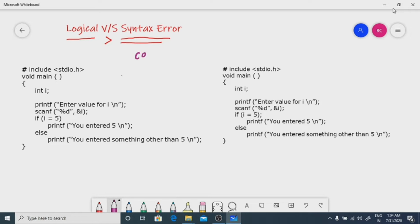In the case of a syntax error, the compiler will warn you — the compiler will bark at you — that you are doing a mistake. But in the case of a logical error, nobody will be there to warn you.